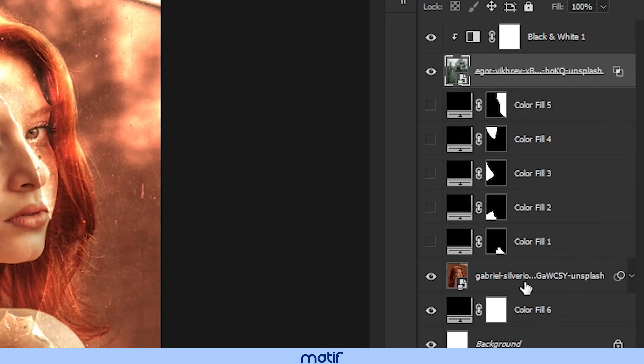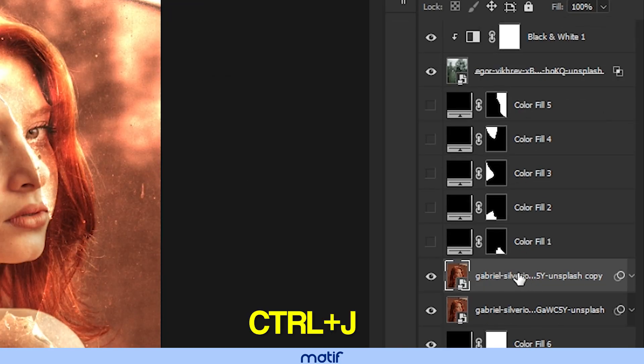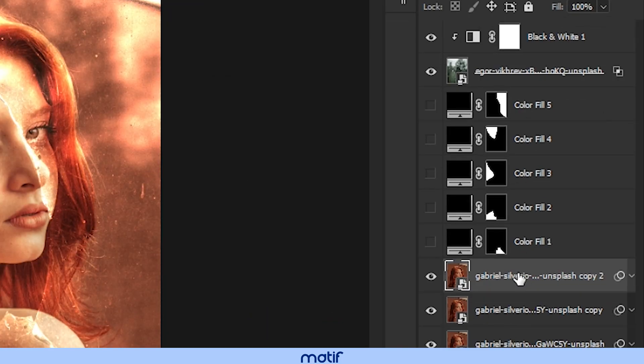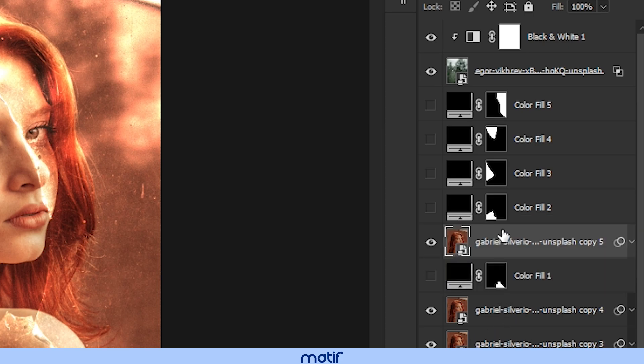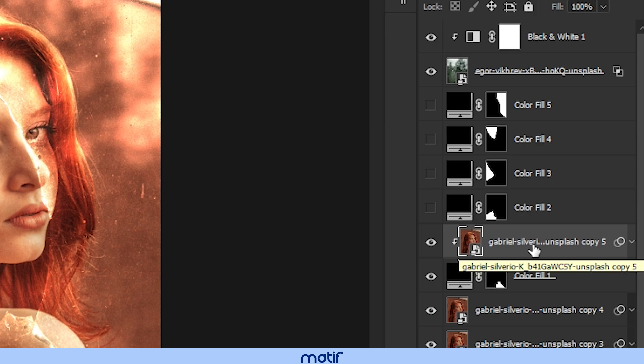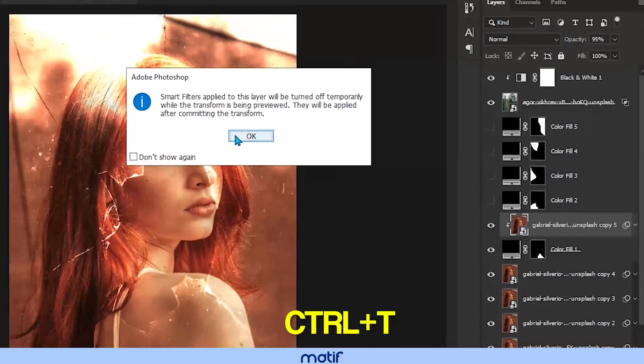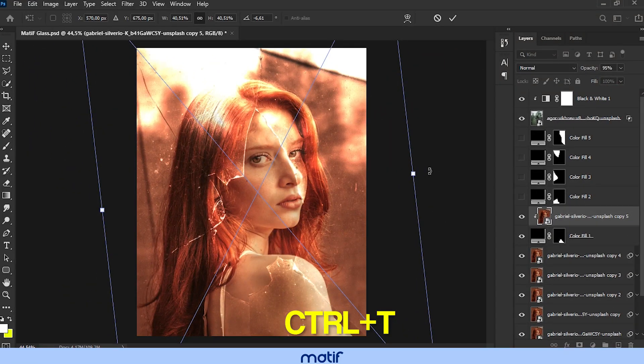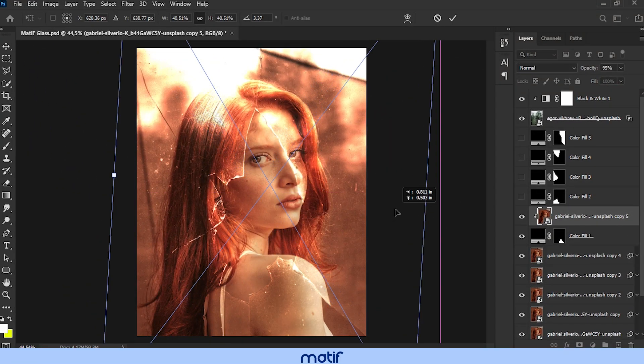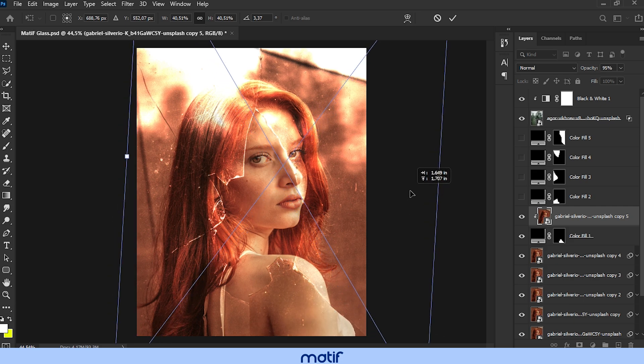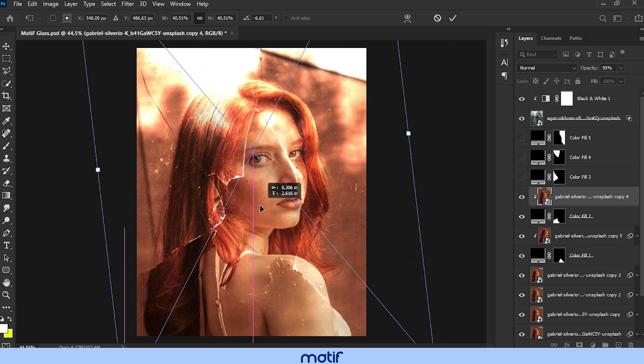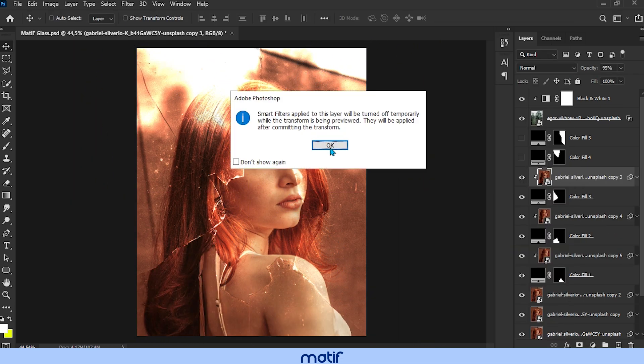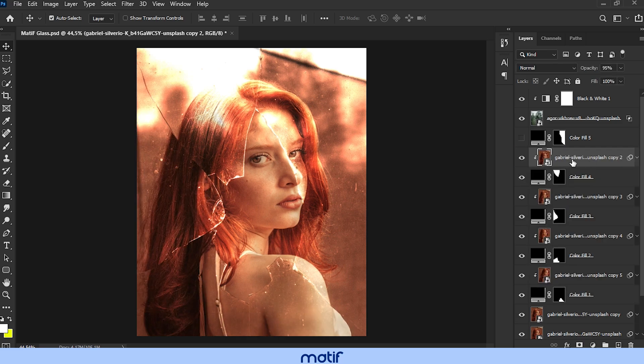With control plus j, we duplicate the layer. Select and drag the layer on top of one of the layers of the piece of glass. Press alt in the middle of both layers. With control plus t, we move the location of the image to create that distortion effect. Now we repeat the same process with each remaining piece of broken glass.